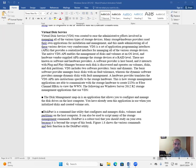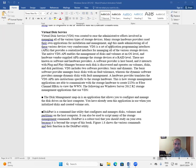VDS was created to ease the administrative efforts involved in managing all of the various types of storage devices. Many storage hardware providers use their own applications for installation and management, which made administrating all of these various devices very cumbersome.